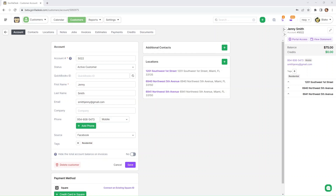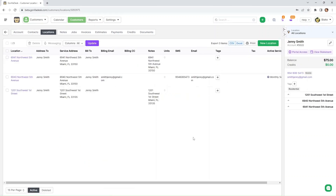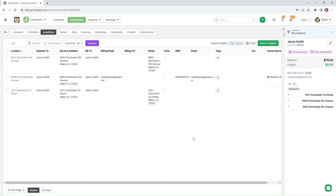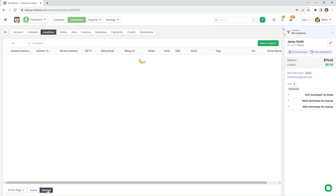Another thing to take note of is you'll have access to deleted locations. Sometimes you may need to revisit deleted locations for reference or retrieval. Guerrilla Desk now provides access to deleted locations, ensuring you have historical data readily available when you need it. On your locations tab, all you have to do is click this deleted icon or button in the lower left corner, and from here you will see all of the locations that have been deleted in the customer's account.